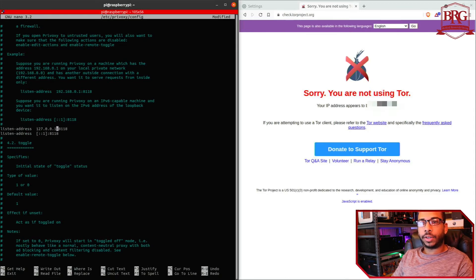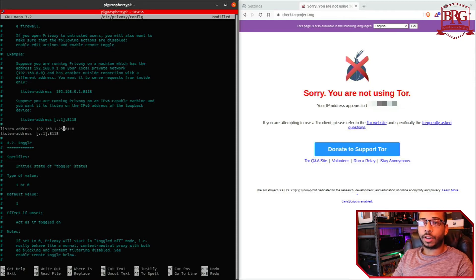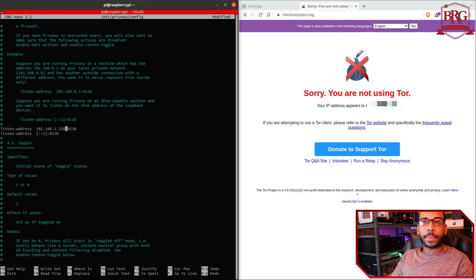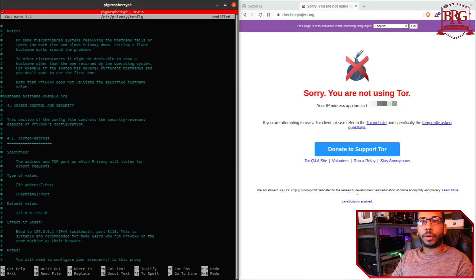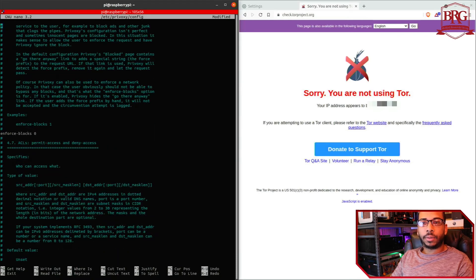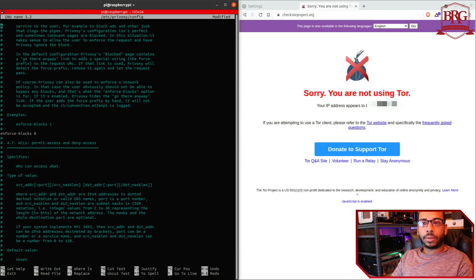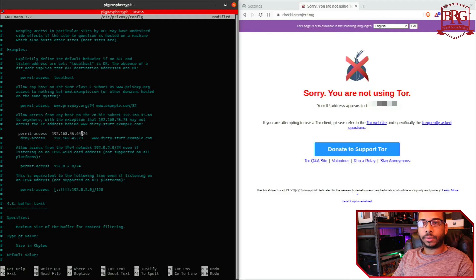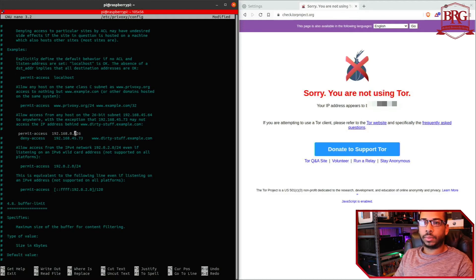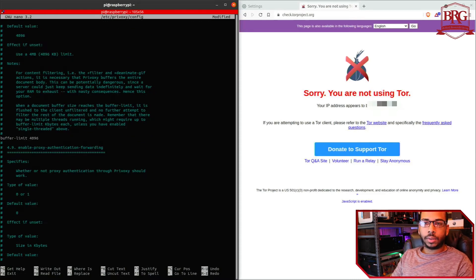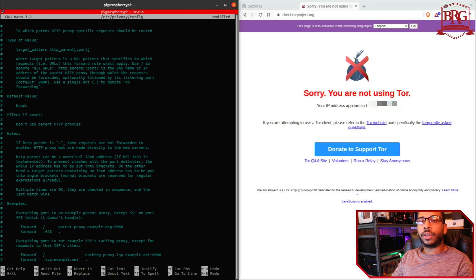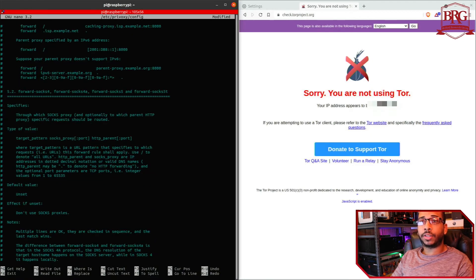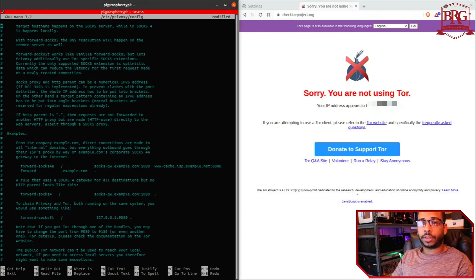So listen address is here, port 8118, which is something we're going to have to take note of because we're going to need it in the moment. Listen address updated. And then we also have to permit traffic on the LAN, right here permit deny access, permit access.